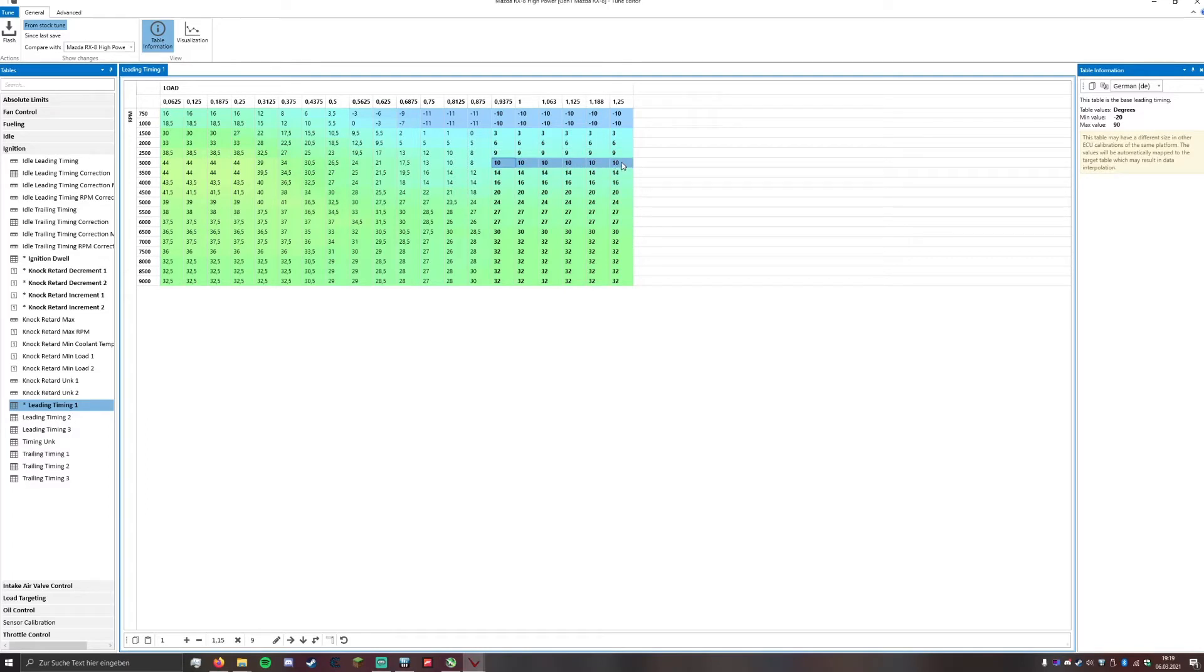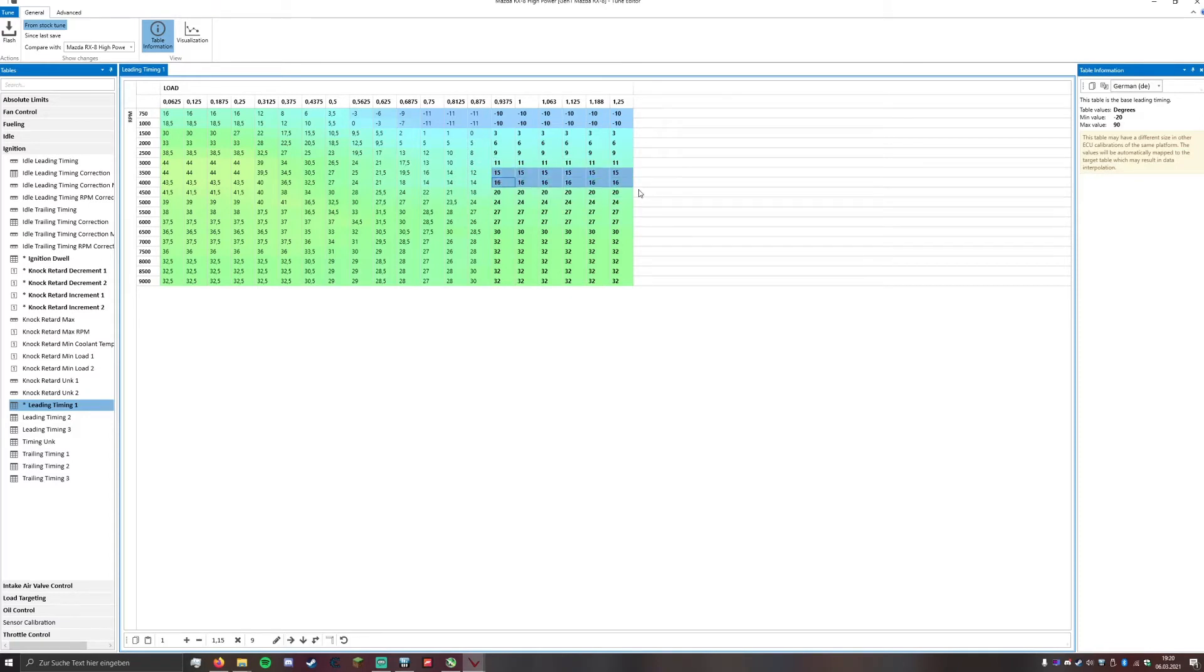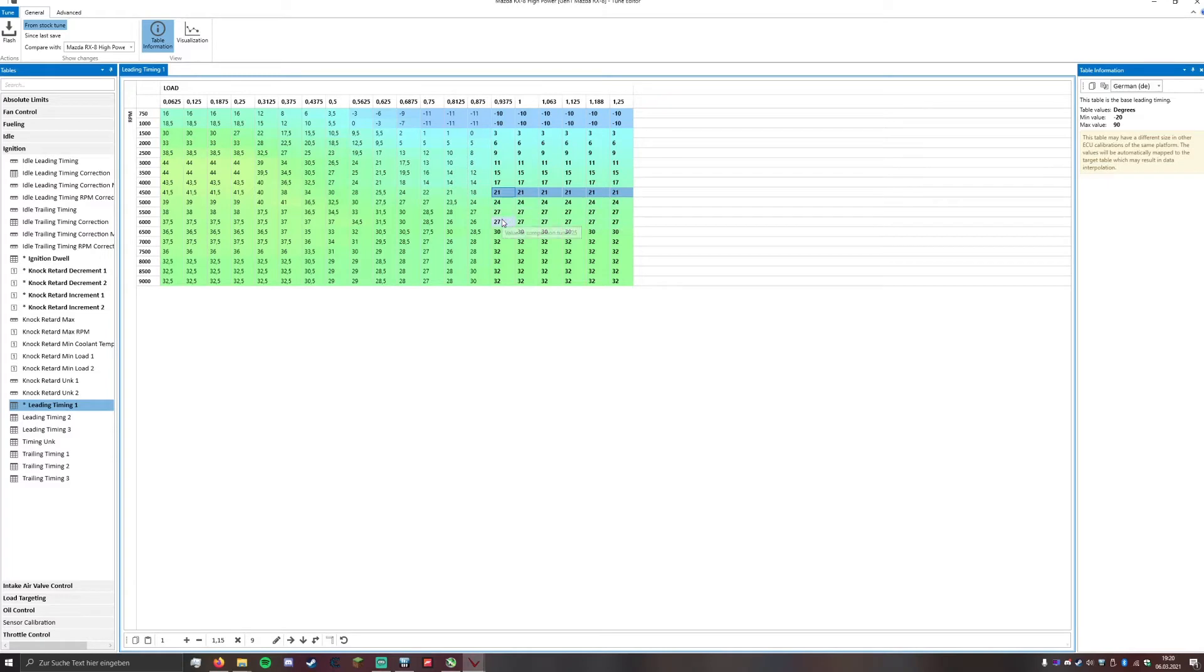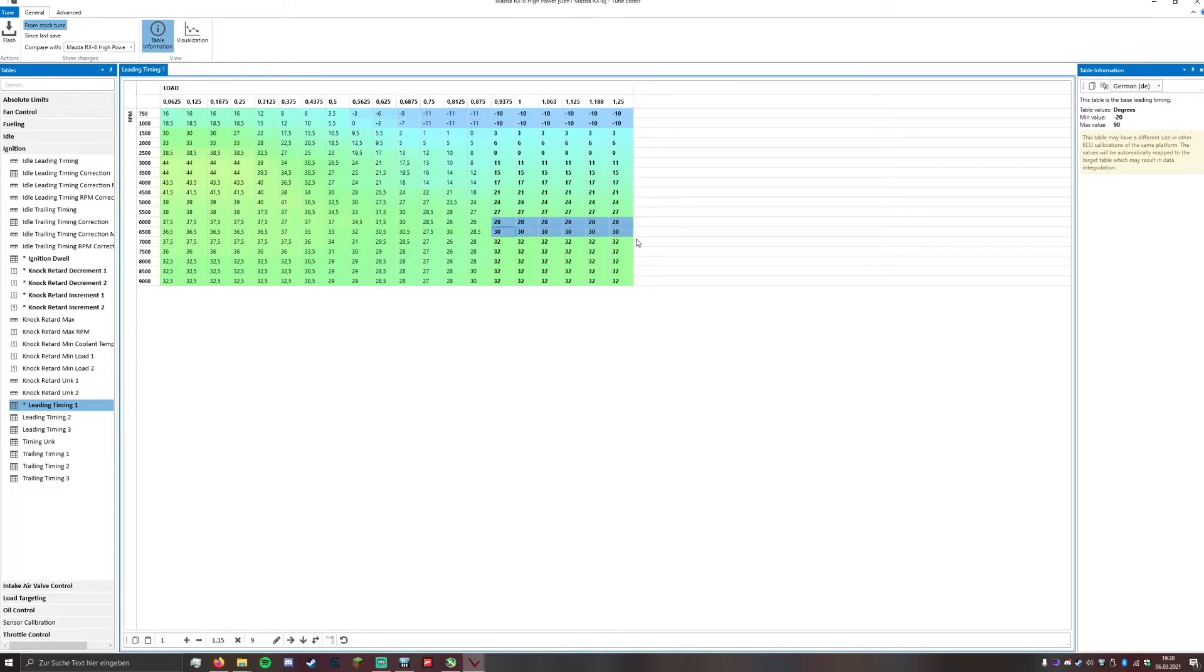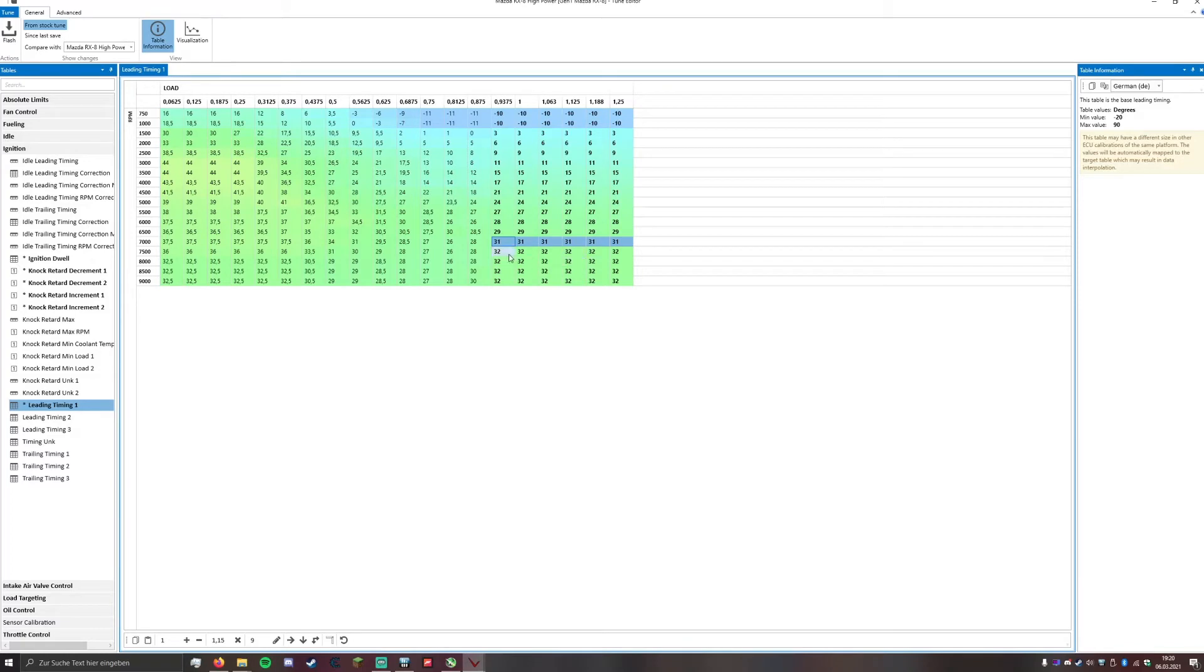This is actually 9, we have 11, 15, 17, 21, 24, 27, 28, 29, 31, 32. That's about what you want to do.